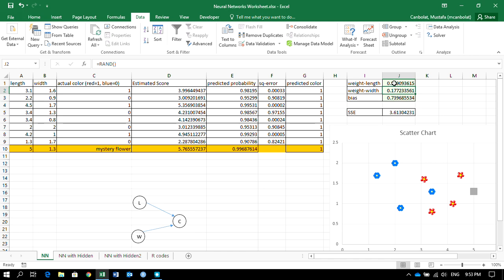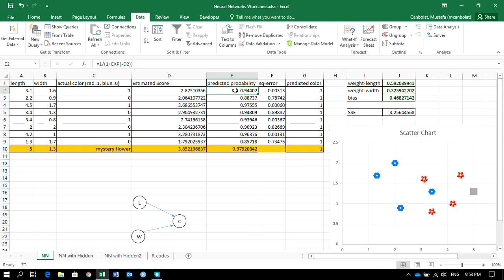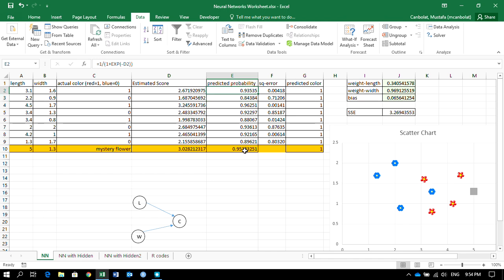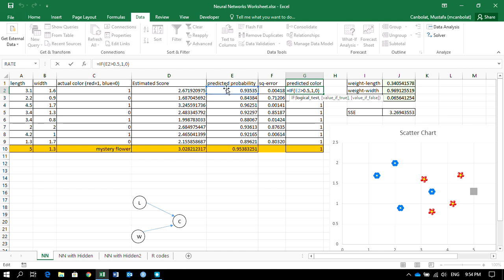These are random numbers right now — not smartly chosen values — but we'll keep them for now. We then turn these estimated scores into probabilities using an activation function: the sigmoid or logistic function. It takes any number and maps it to a value between 0 and 1, never reaching exactly 0 or 1. Right now using these random weights, all observations have a very high probability of being red.